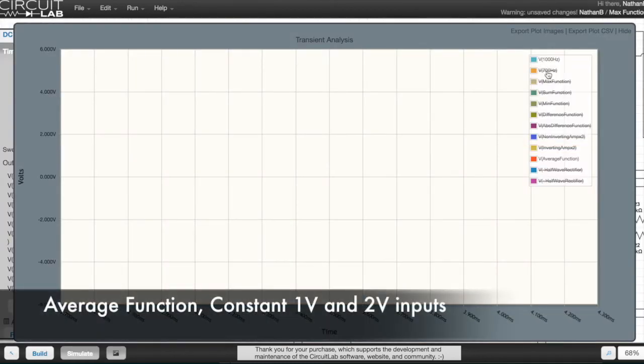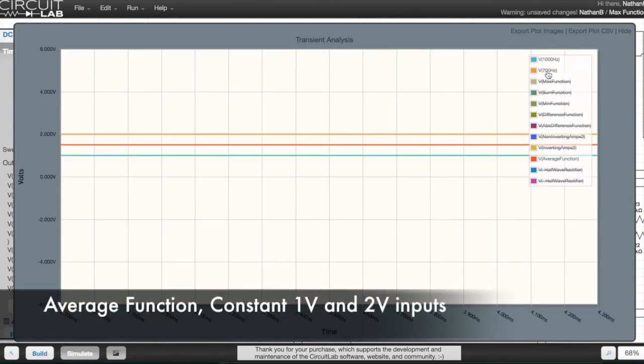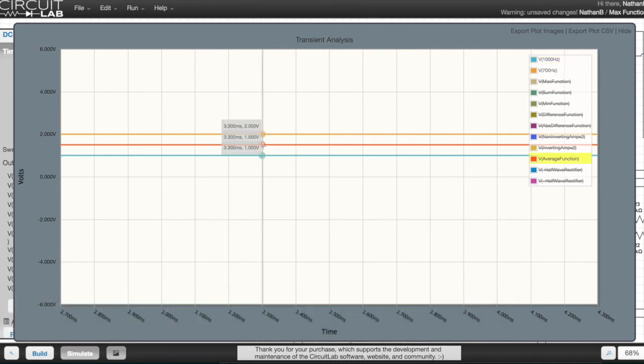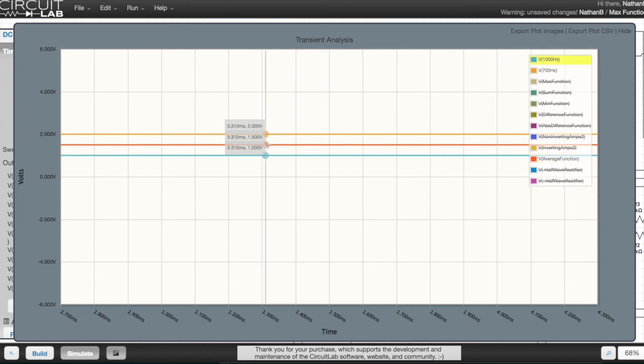The red line here is the output of the average function. When one input is held at 1 volt and the other input is held at 2 volts, as you would expect the average of that is 1.5 volts.